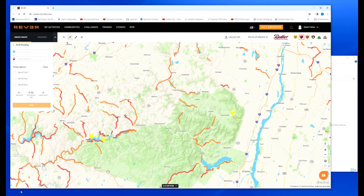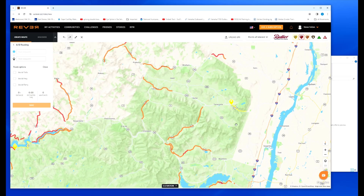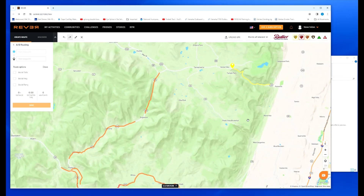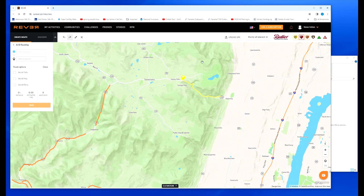Let me show you how it works. The Catskills region of New York is a nice area to go explore — plenty of mountains, lakes, rivers, reservoirs, etc. It's a nice recreation area. So I'm going to plan a ride around that area. I'm going to end up at North-South Lake Campground for the night. I'm going to start in Palinville.